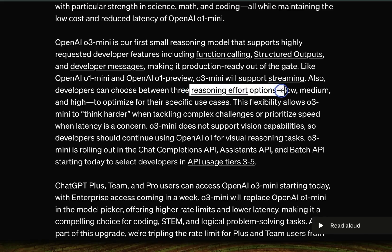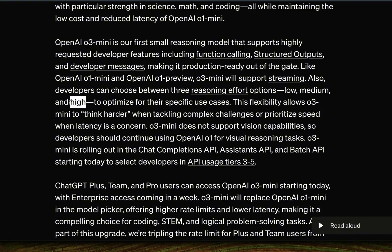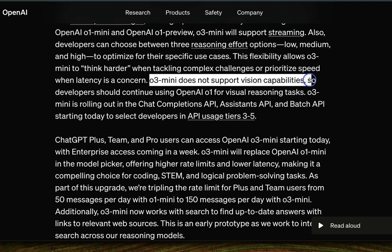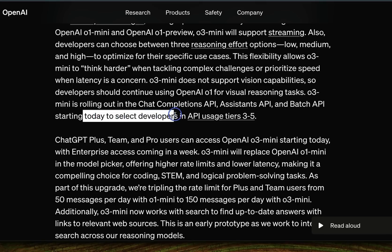There are three options — low, medium, and high — optimized for different use cases. High is the most intelligent but also the slowest, so you can pick which one to use for your specific application. Unlike the O1 series, O3 mini does not currently support revision capabilities. It's rolling out in the chat completions API, assistant API, and batch API starting today for developers.